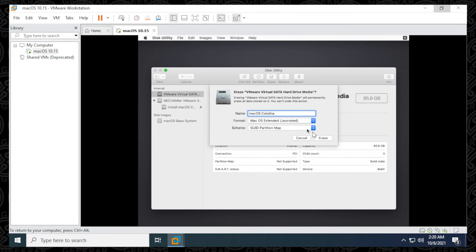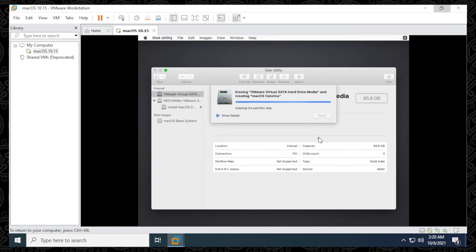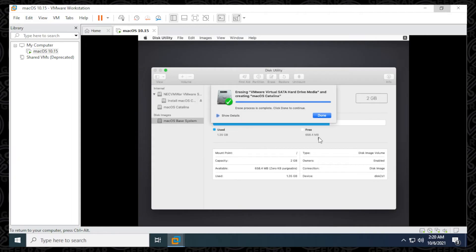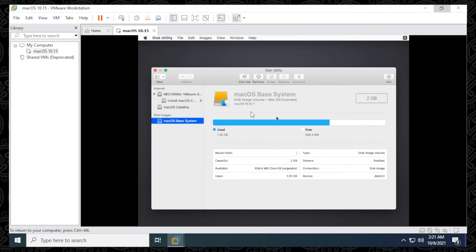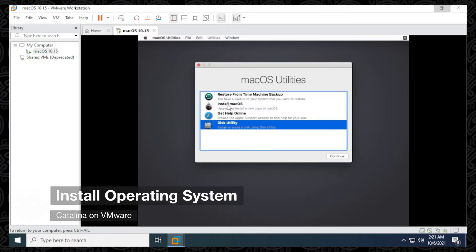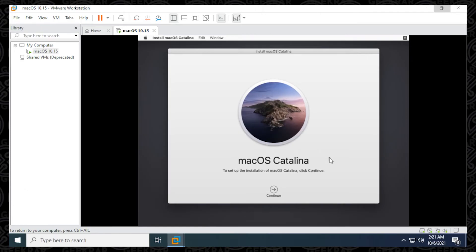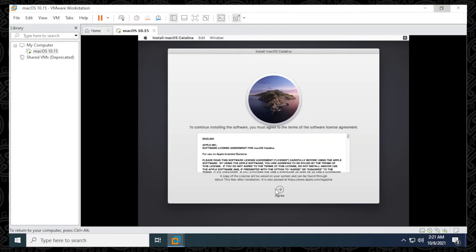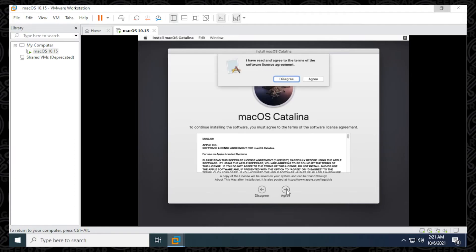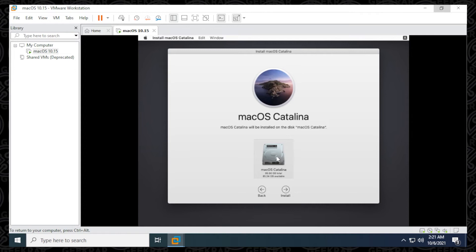Click Erase. It's complete — we're only erasing the virtual drive, not anything on your actual computer, just the virtual space assigned to it. Click Done, close out of Disk Utility, and back at the main window, select Install macOS and click Continue. Now we have the Catalina installation wizard. Click Continue, select I Agree, then Agree again. Select the drive to install on — it's the only one available — and click Install. This installation window may take a little while, so skip ahead to the end of this step.